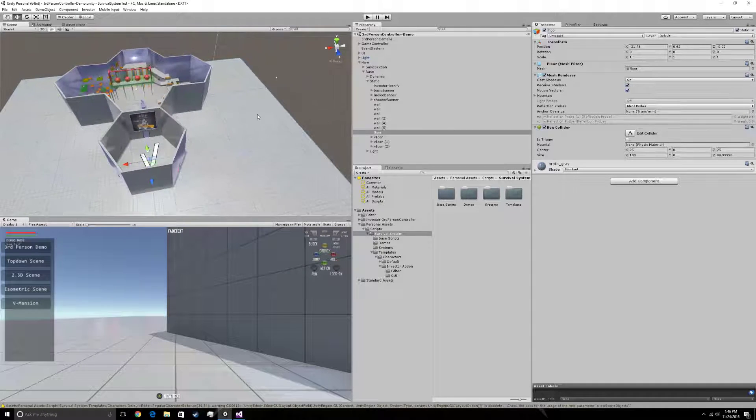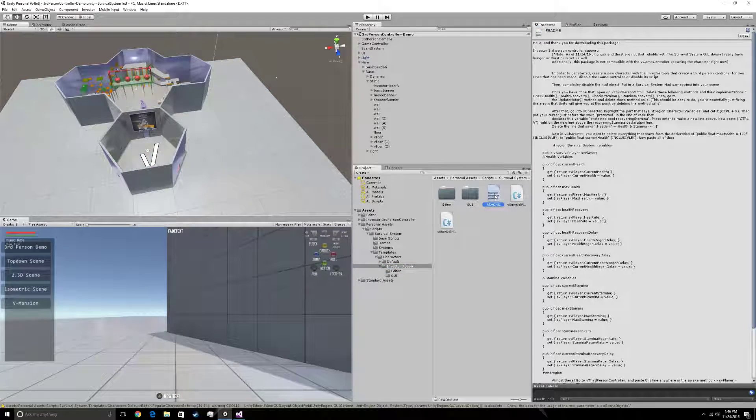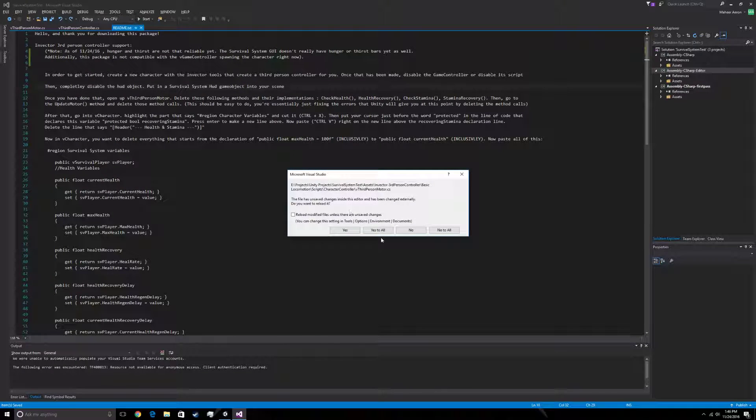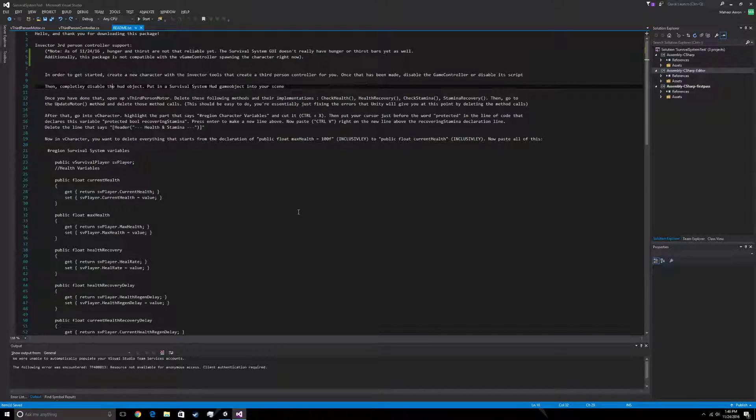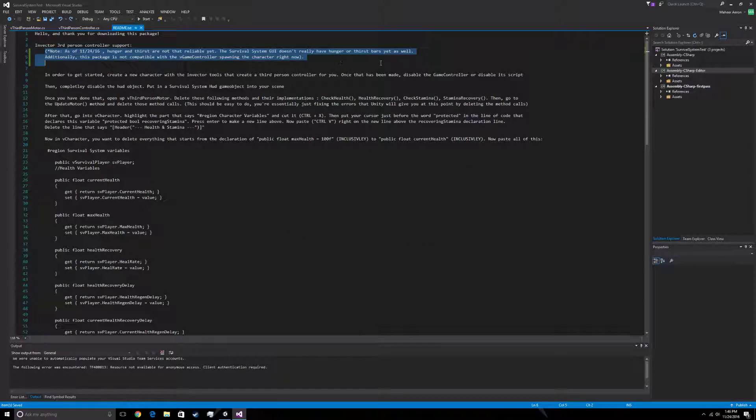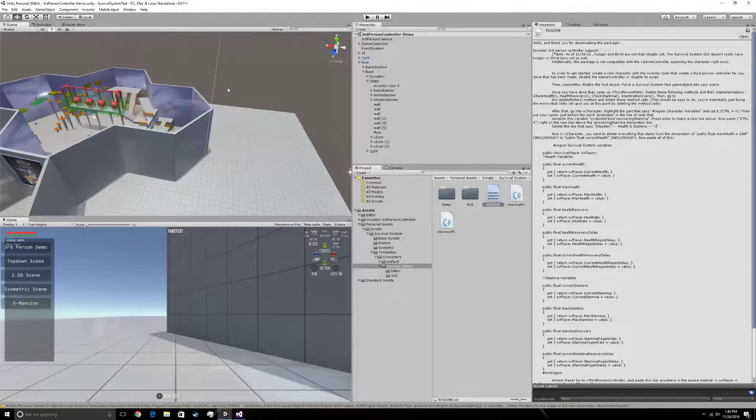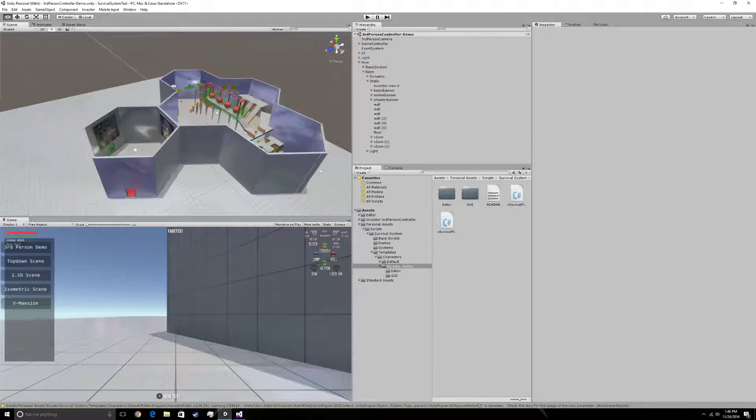They are stated under the README which is in survival system, Invector addon, README. And they are right here. But anyways, I'm going to show you how to set this up.